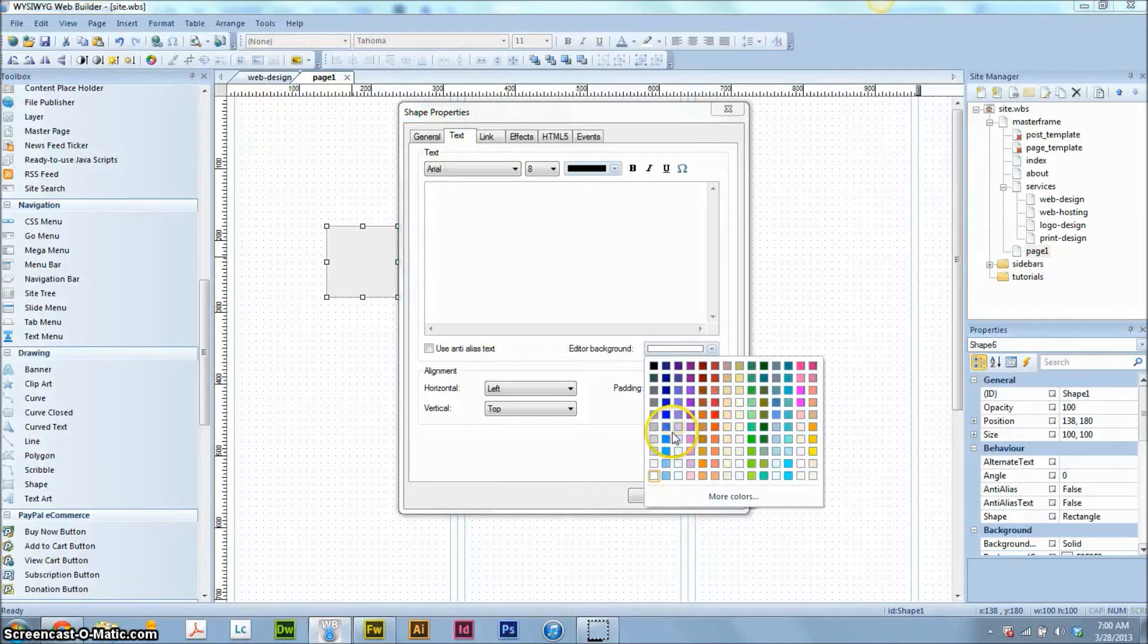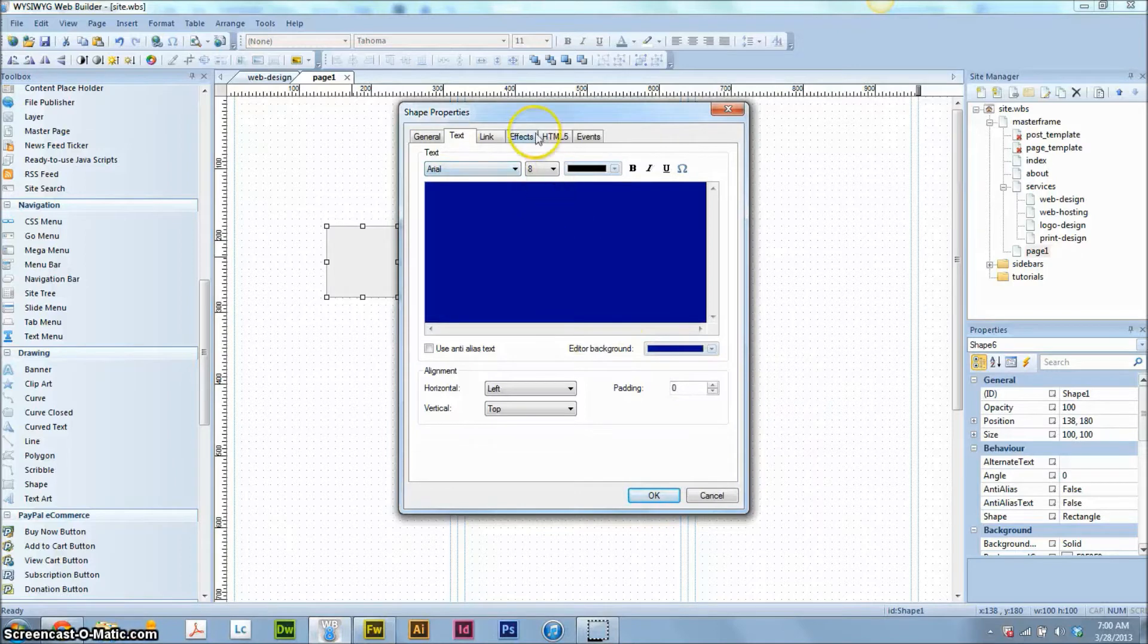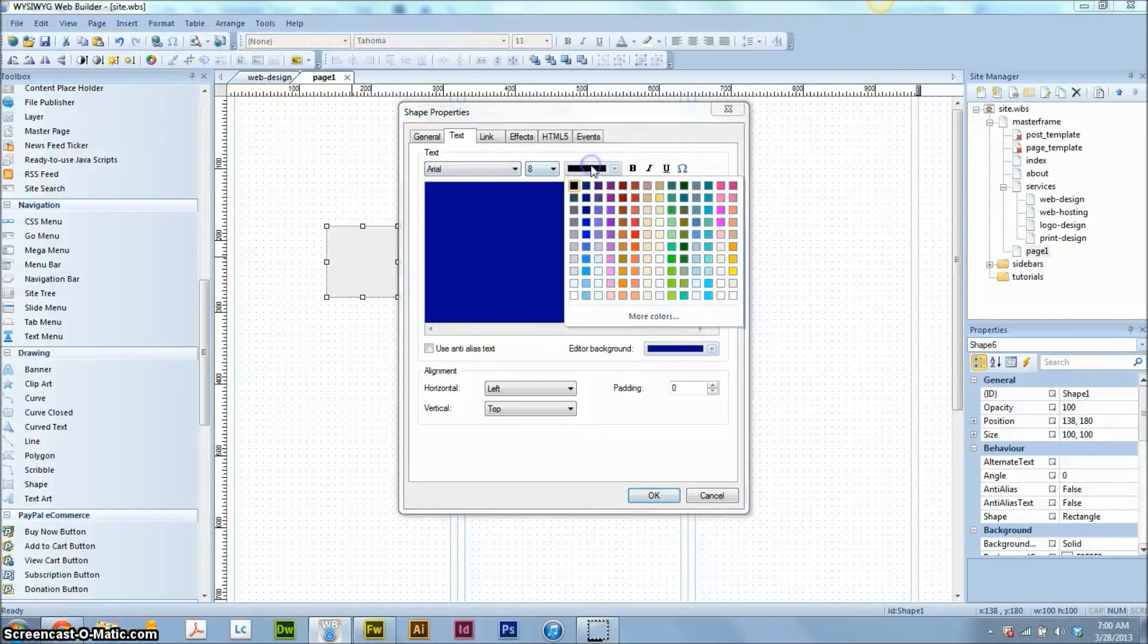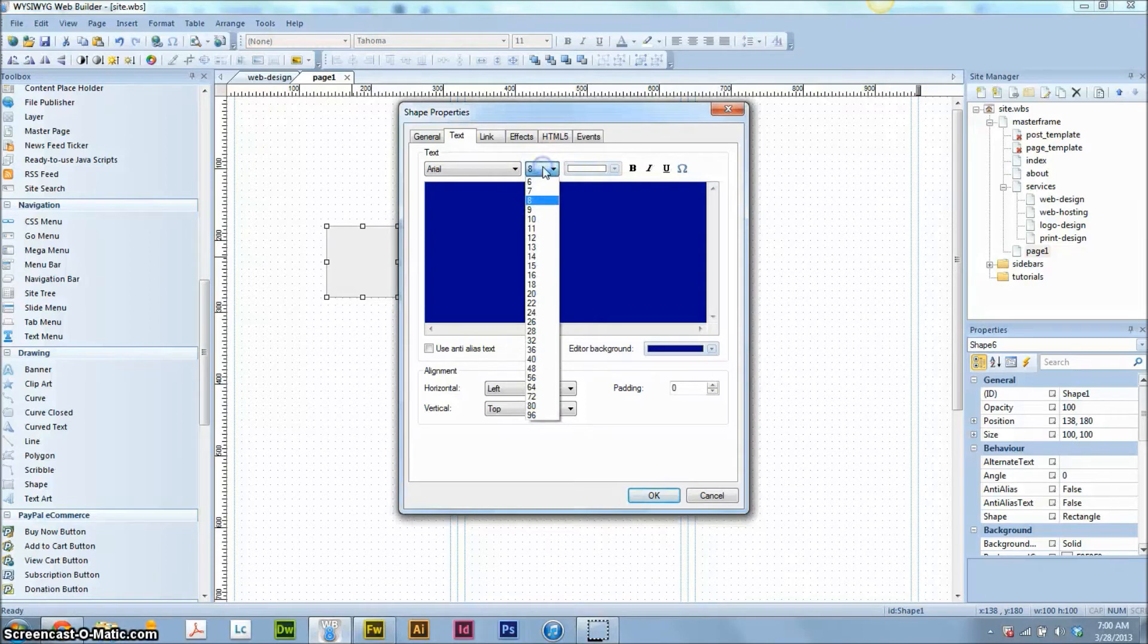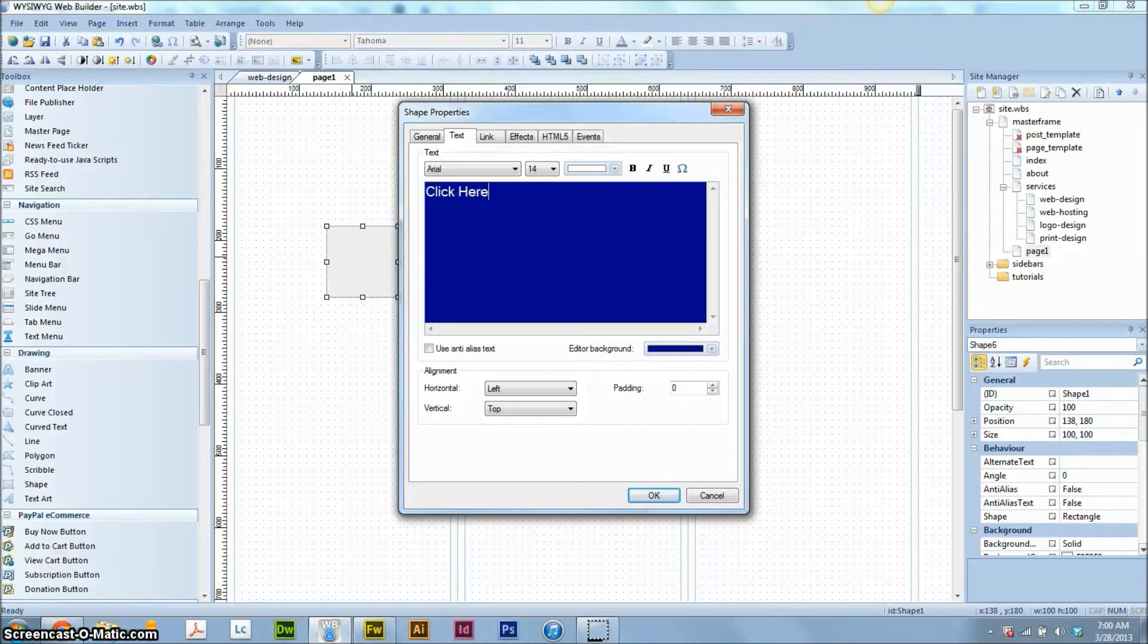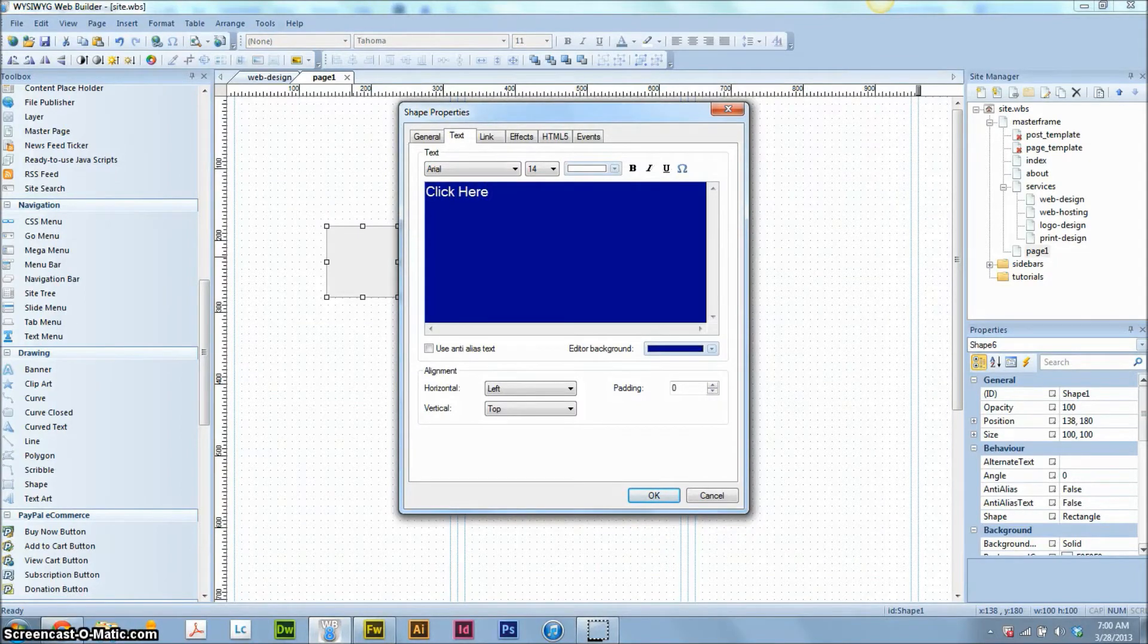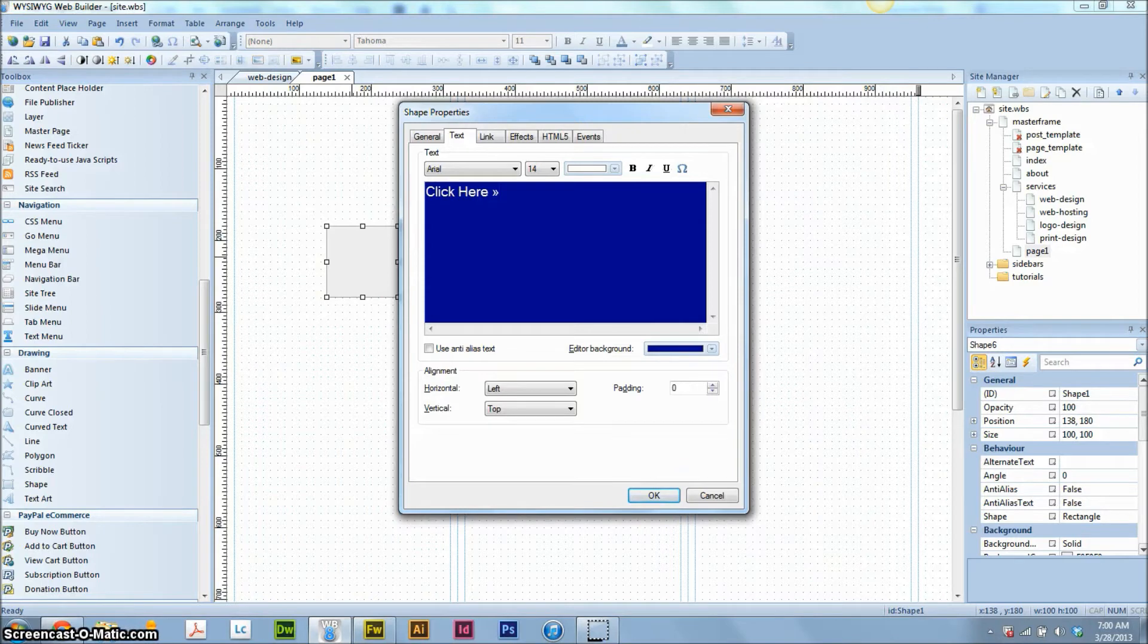So go over to the text tab right over here. And I'm just going to change the editor background to a dark blue so that I know kind of what our text is going to look like. And we're going to change the text color to white. We're going to make the font a little bit bigger. Probably maybe 14 would be good. We're going to say click here. And here's a little tip for you. If you hold down the alt key and then push 0187, you'll get that symbol. I'm sure you've probably seen that a few times.